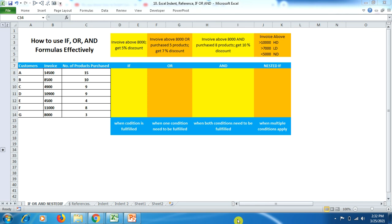Welcome to Explore YouTube Channel. Today in this tutorial video we will learn about three formulas: IF, OR, AND, as well as nested IF. If we learn about these three formulas, we would be able to sort our information quickly as well as precisely, depending on the need and requirement of our work.